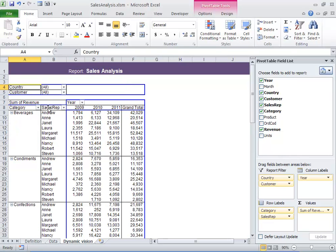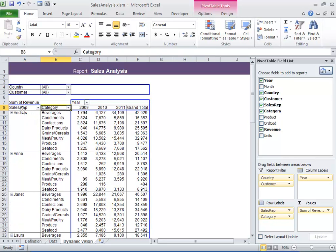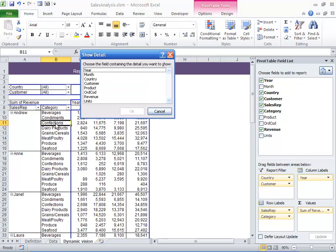Well, maybe I want to sort by Sales Rep first so I can see how they're doing. I noticed something going on here with Andrew in the Confections area. So I'd like to drill down on that to see more detail.